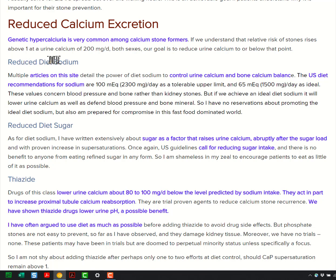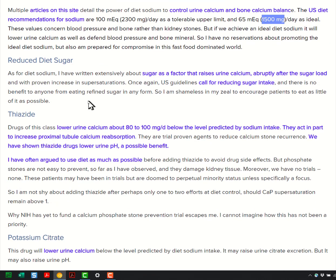Yes, reduce dietary sodium — below 100 milliequivalents, that's 2300 milligrams a day. Even better, down to the 1500 milligrams a day that all Americans should be eating. Get rid of the sugar — sugar causes spikes of calcium. Go ahead and dump it. Give up your love for it; I did, and you can do it. The U.S. guidelines call for it.